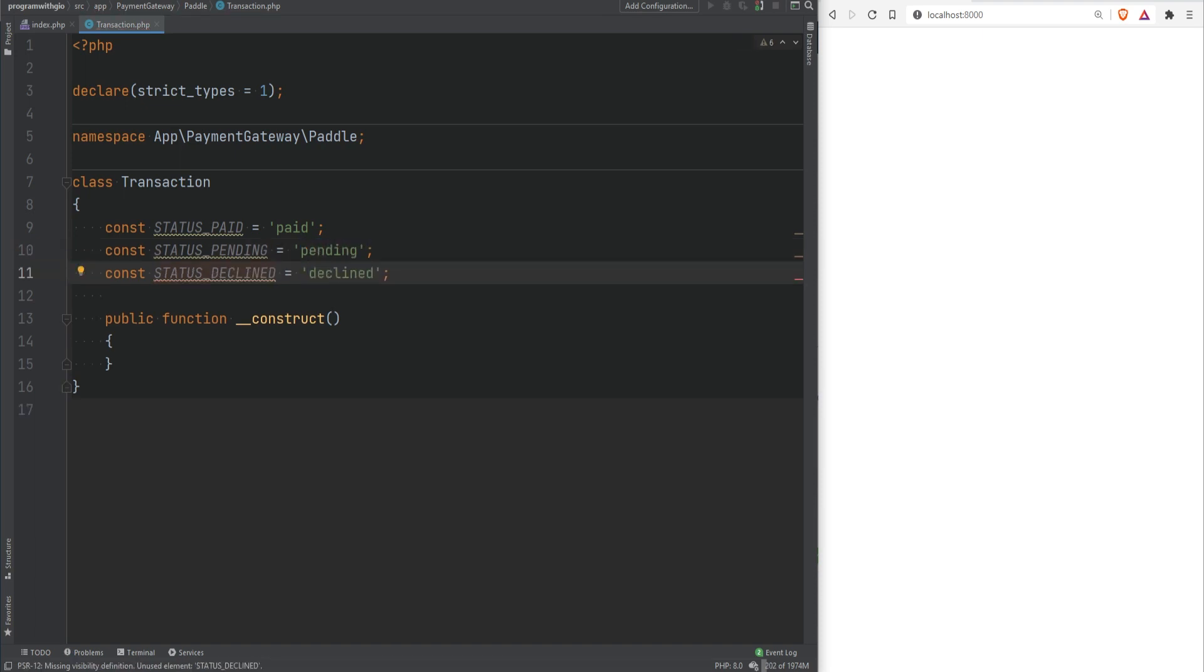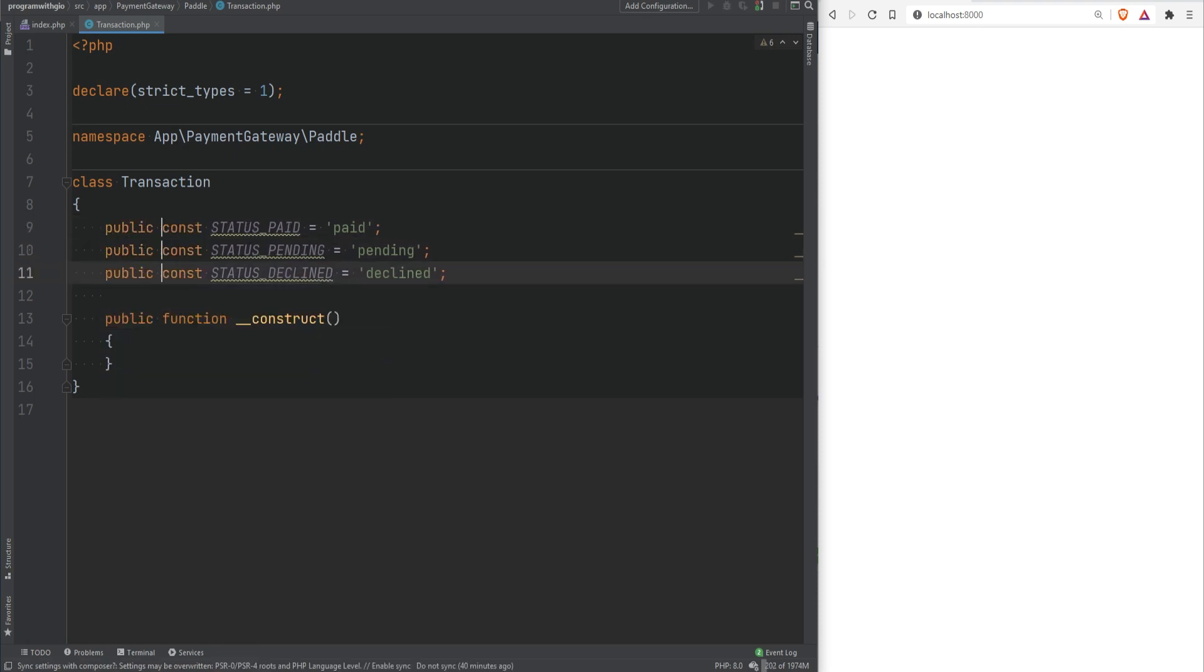You could also assign access modifiers or visibility to the class constant. If you don't by default they will be set to public but I encourage and recommend to always define the visibility even if it's public. So in this case I'm going to set them to public.